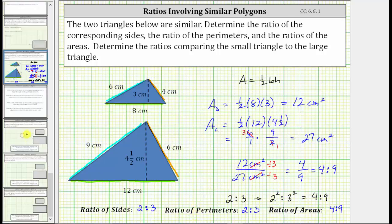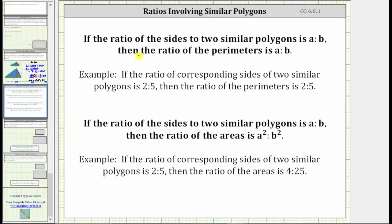Let's summarize this. If the ratio of the sides of two similar polygons is a to b, then the ratio of the perimeters is also a to b. If the ratio of the sides of two similar polygons is a to b, then the ratio of the areas is a-squared to b-squared. I hope you found this helpful.